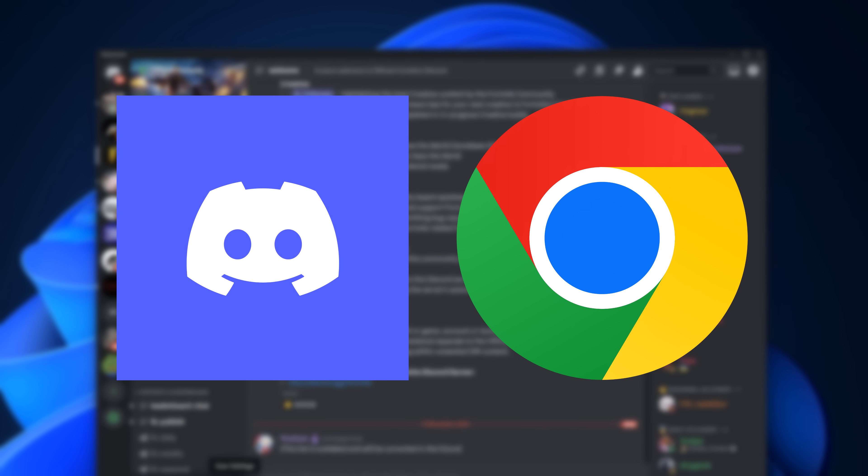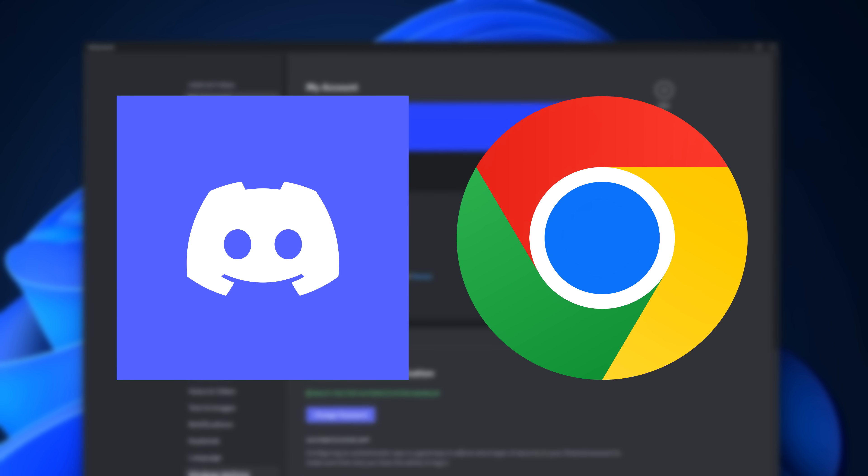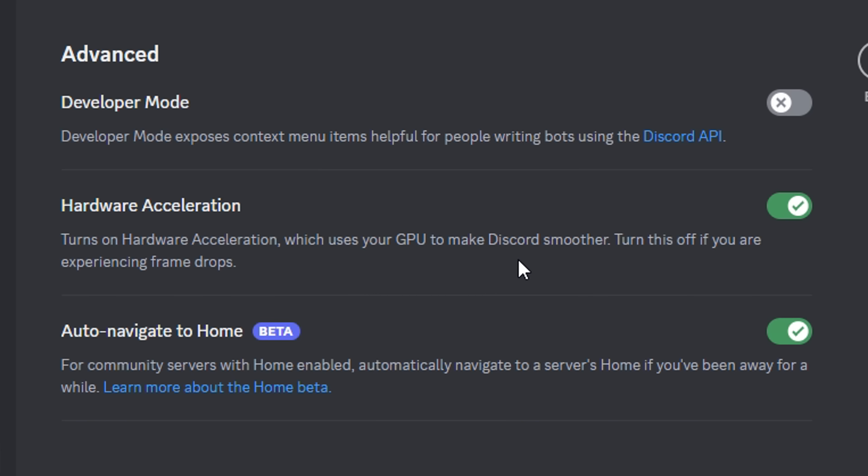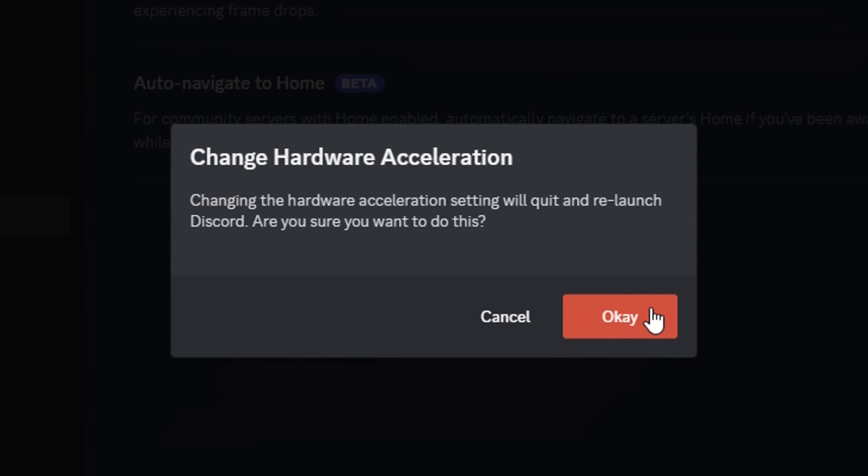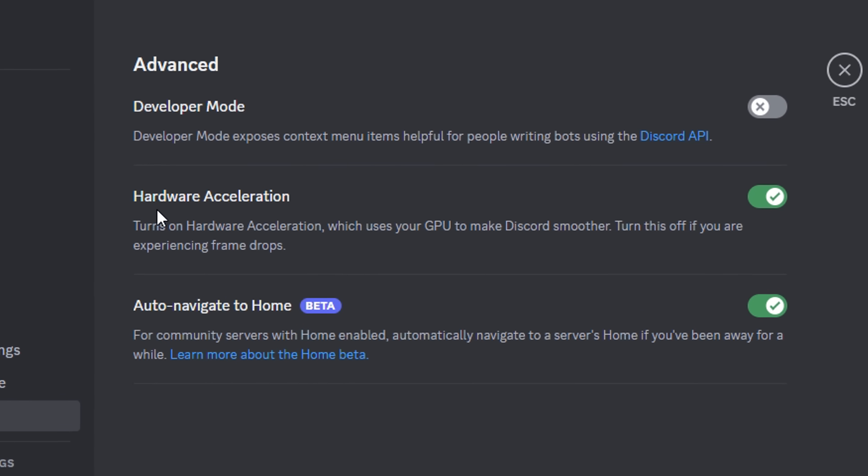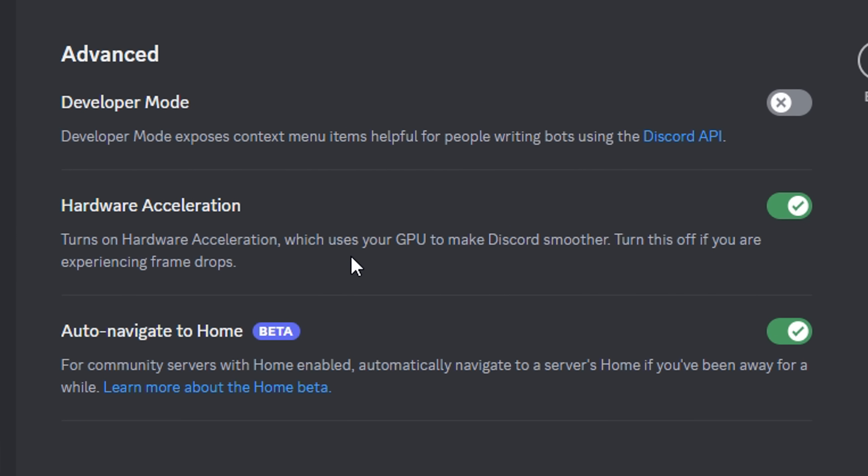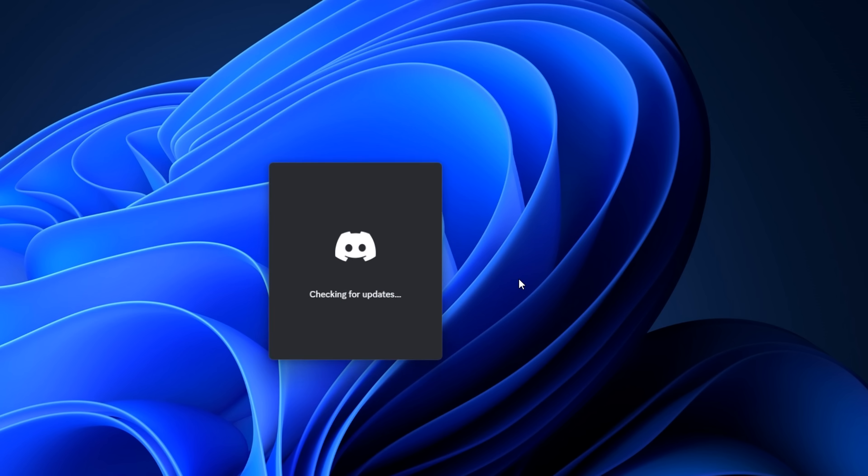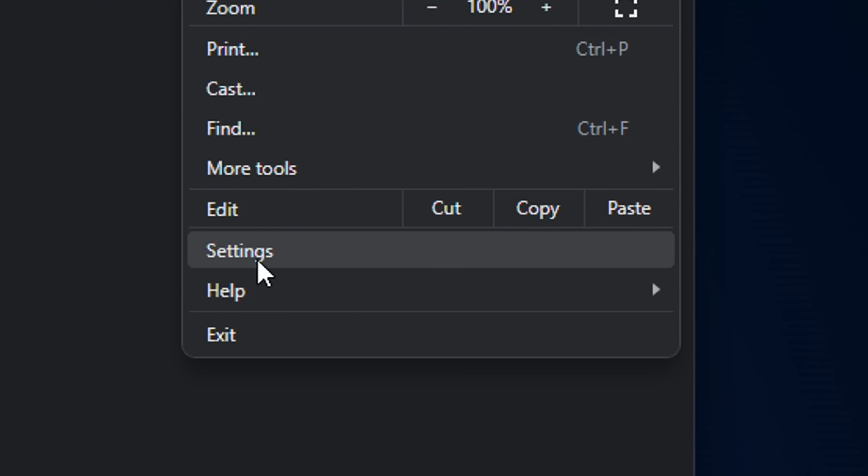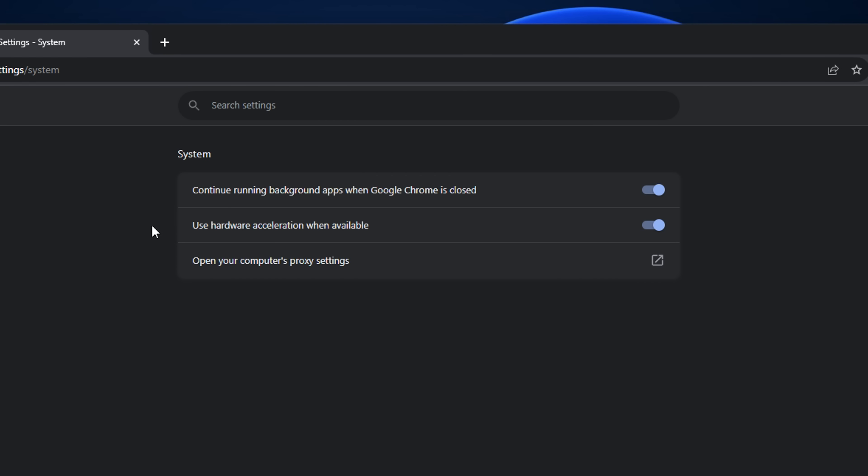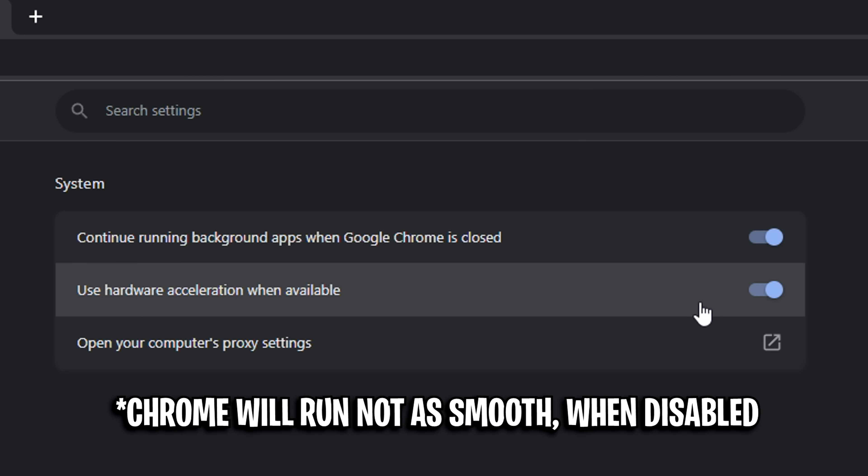If you have Discord or Google Chrome open in the background while you play, for Discord go into settings under advanced and disable hardware acceleration. A lot of people don't know, but this can be the number one culprit for FPS drops. Your Discord won't be as smooth, but it's worth it if you're getting drops or stutters. Same with Google Chrome. Disable hardware acceleration, though it also won't be as smooth.